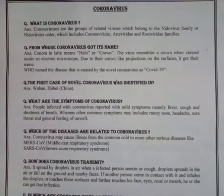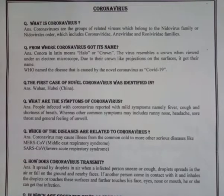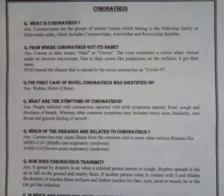Hello everyone, welcome back to my YouTube channel 'Study Time With Me'. Today I have some questions and their answers regarding the coronavirus. My first question is: what is coronavirus?